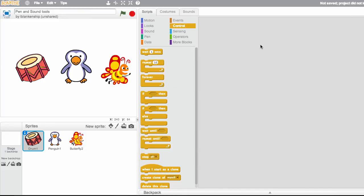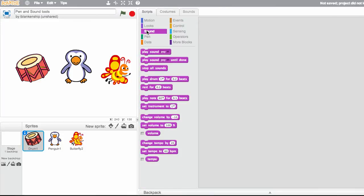Now we're going to learn a little bit about sound in Scratch. There are lots of different kinds of sounds. They're all found under the sound section.